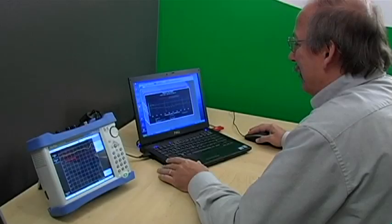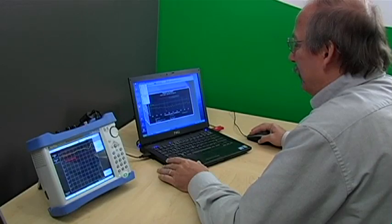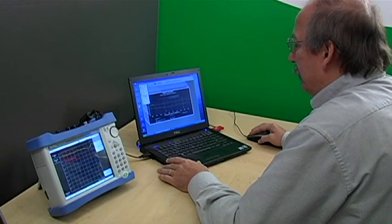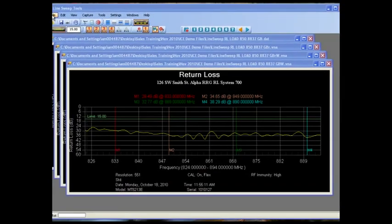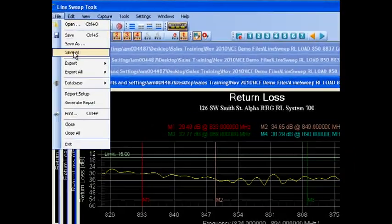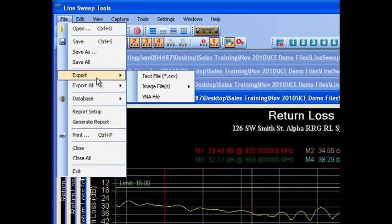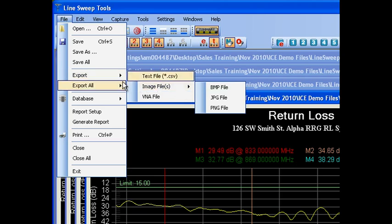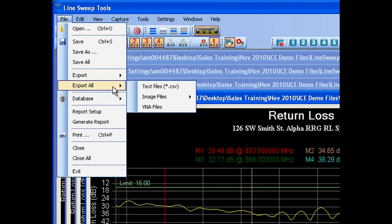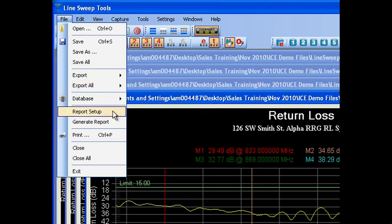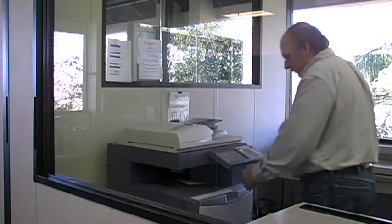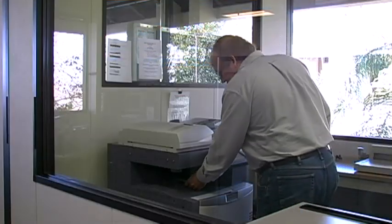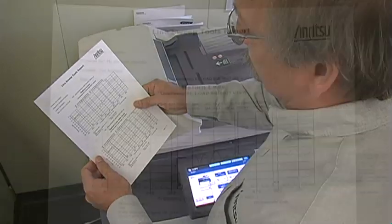Reporting: Once your traces are renamed and the markers and limit lines are in the right places, it's time to think about the report. Line Sweep allows you to output files in a number of digital formats, print traces, and create reports. Files can be exported from Line Sweep using File Export and choosing between a .csv text file, a BMP, JPEG, PNG, or an Anritsu proprietary VNA file. Export All makes it quick to export all open files. Of course, traces can be printed as well. When printing traces in monochrome, the white and black colors reverse to save on printer ink.